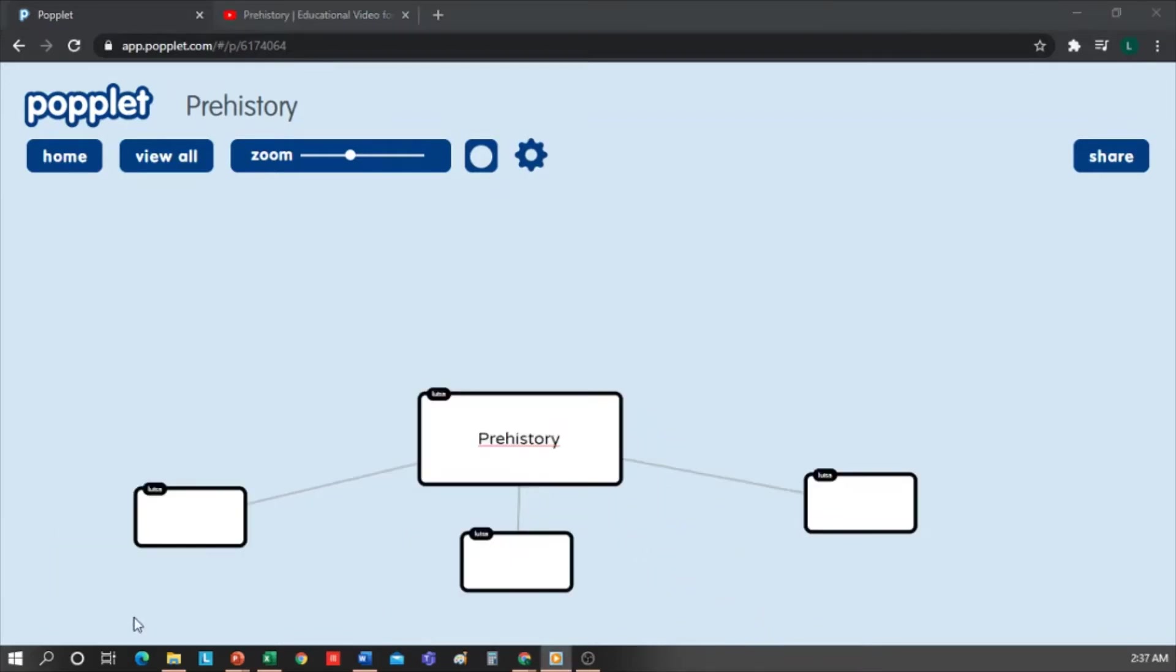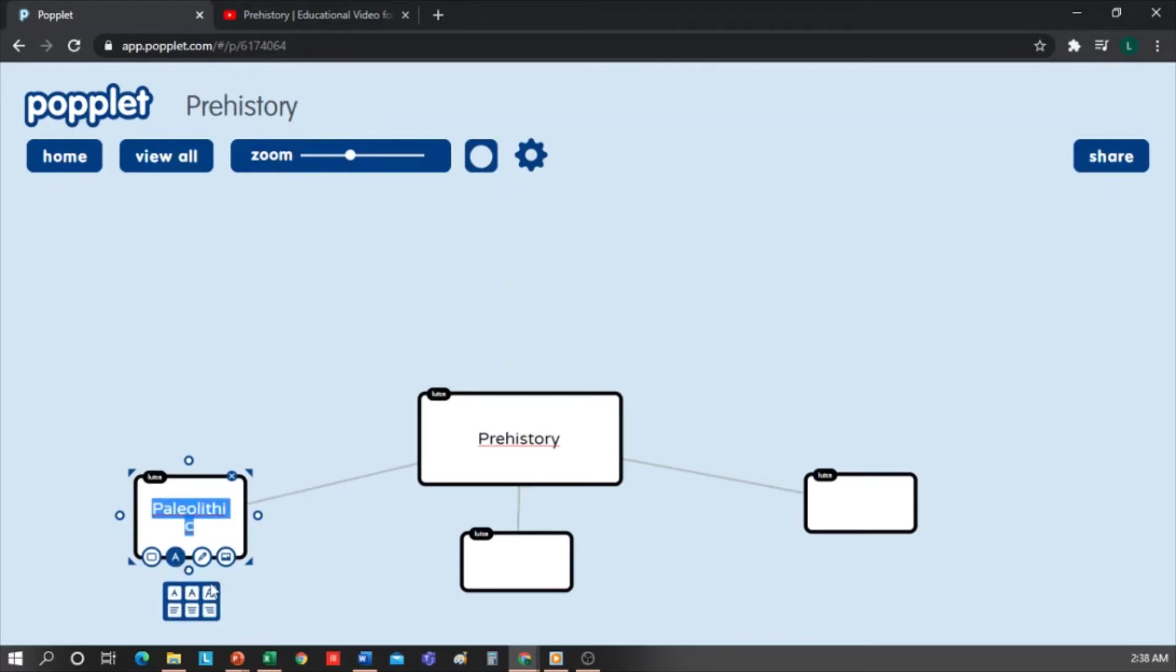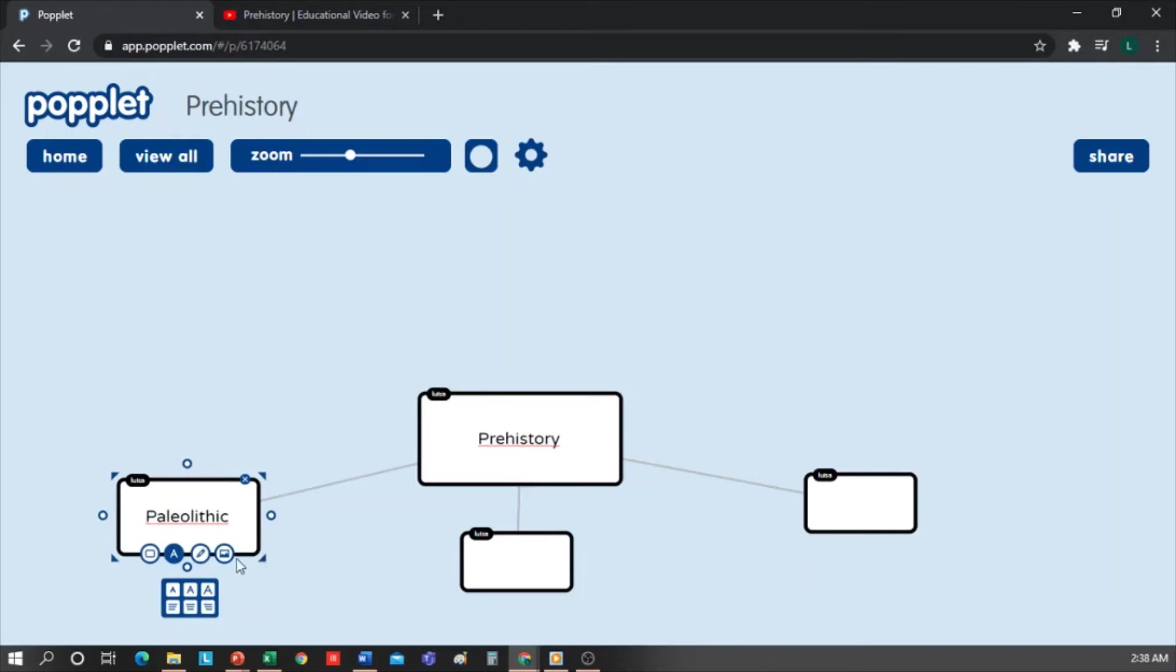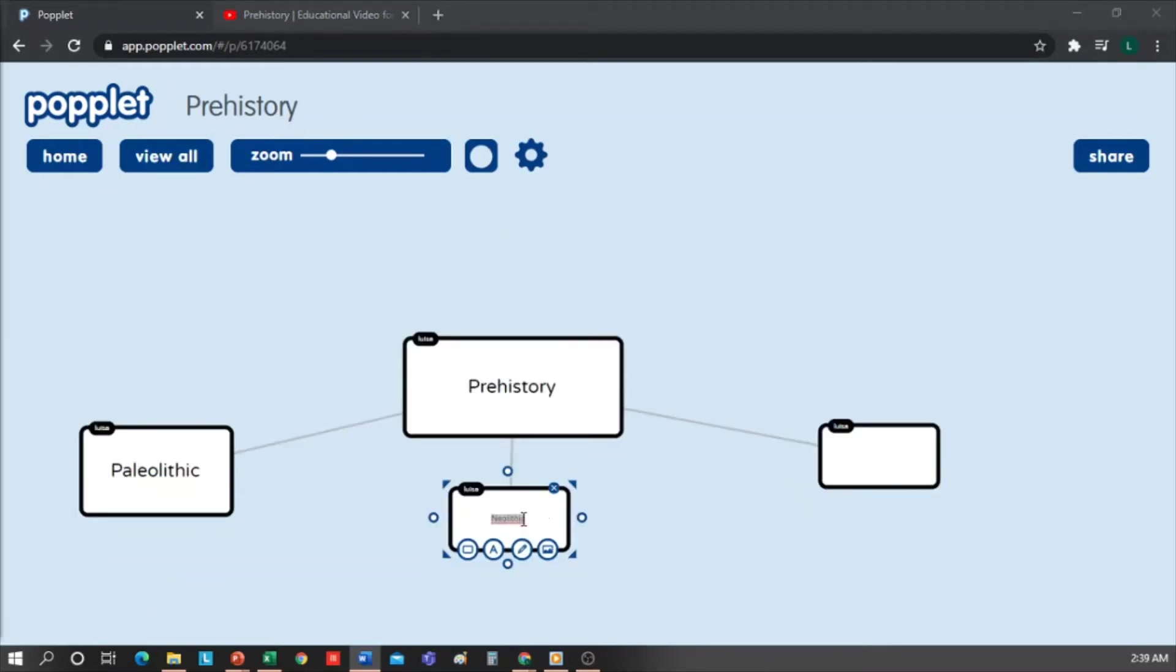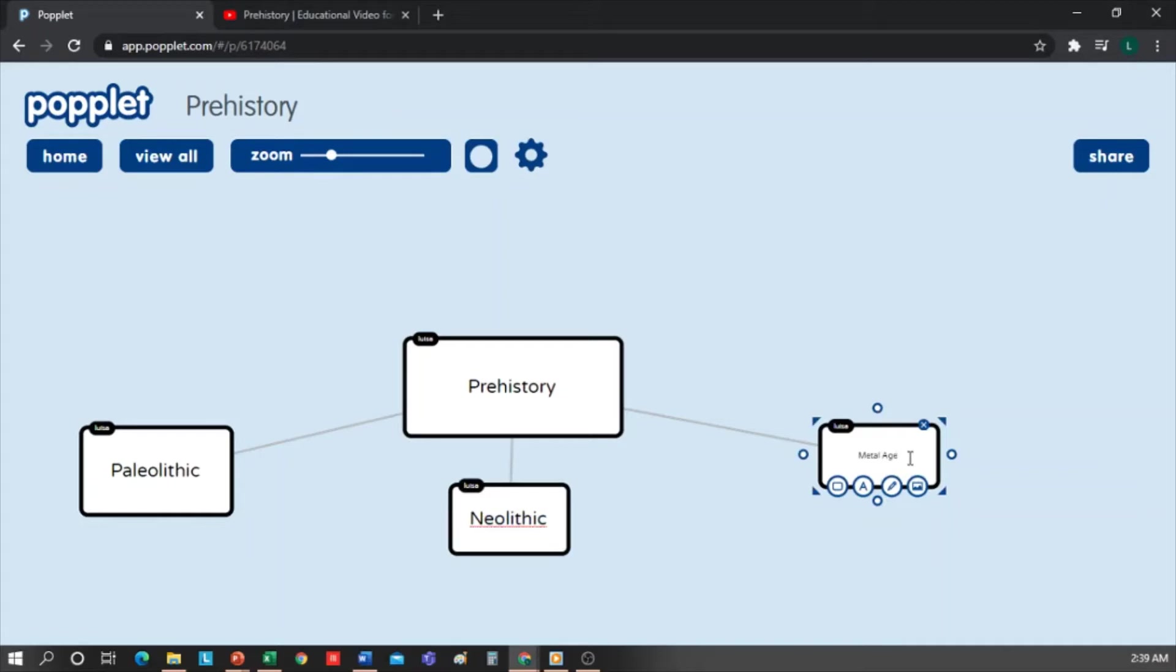So here I'm going to put one of the stages of the Prehistory: Paleolithic. I select the text and put it in big letters. I'm going to add another that comes out here and write Neolithic. Again, I select the text and put it in big letters. The third stage, I'm going to put here, then write Age of Metals, and change the font size too.